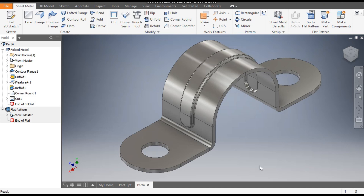This was a basic tutorial on how to construct a sheet metal part in Autodesk Inventor, how to use the punch tool, and how to create a flat pattern in Autodesk Inventor Sheet Metal. I hope you liked the video — if so, please hit Like and subscribe to the channel for more such videos. Thank you.